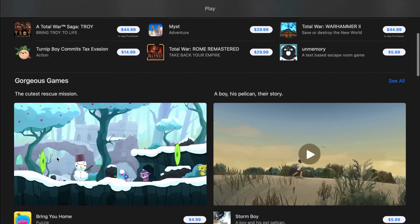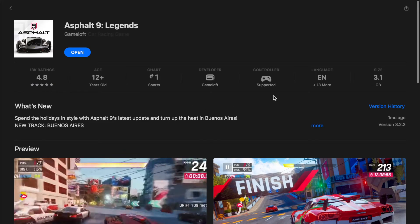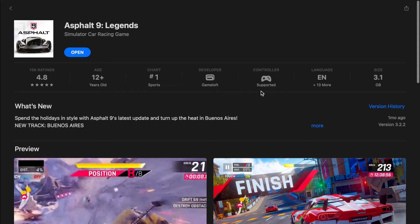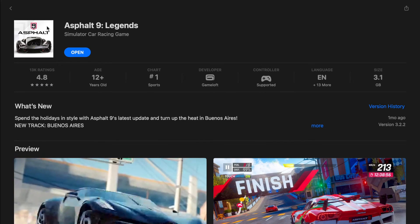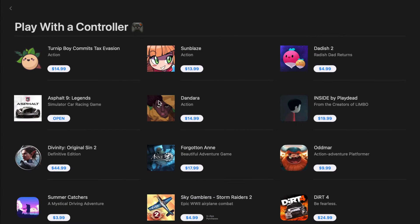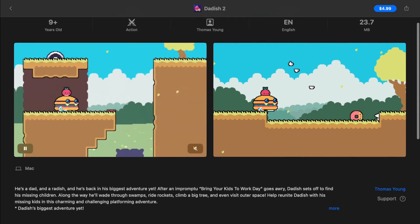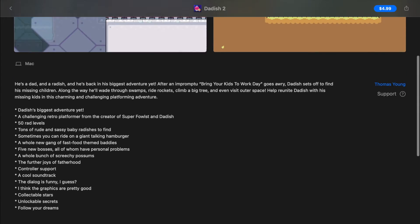Like its iOS counterpart, the Mac App Store has a tag for controller support alongside the developer's name, star rating, etc. But just like the iOS counterpart, some games don't use that tag and either list it in the description or in the patch notes where it was added.